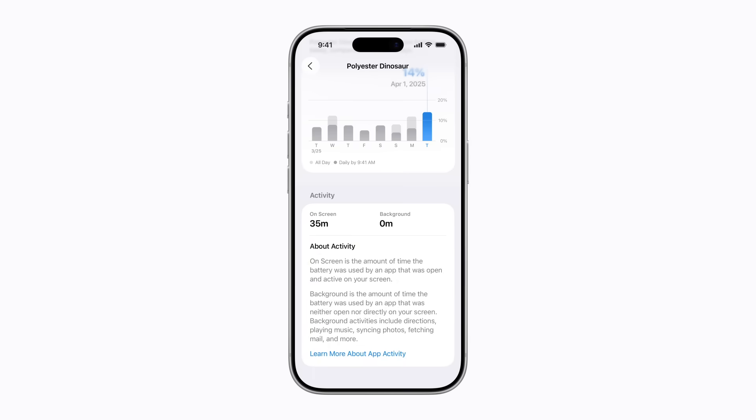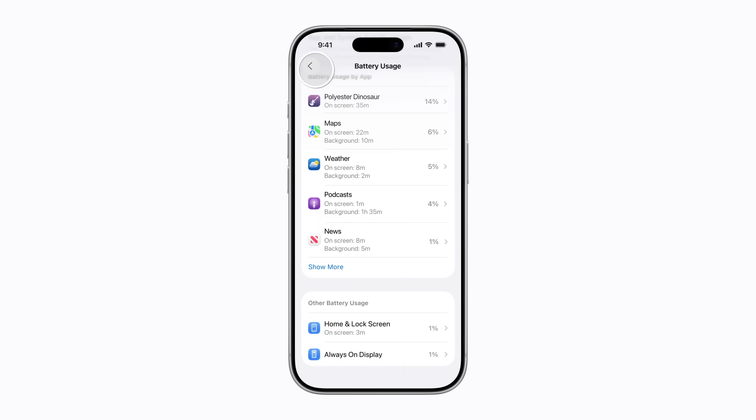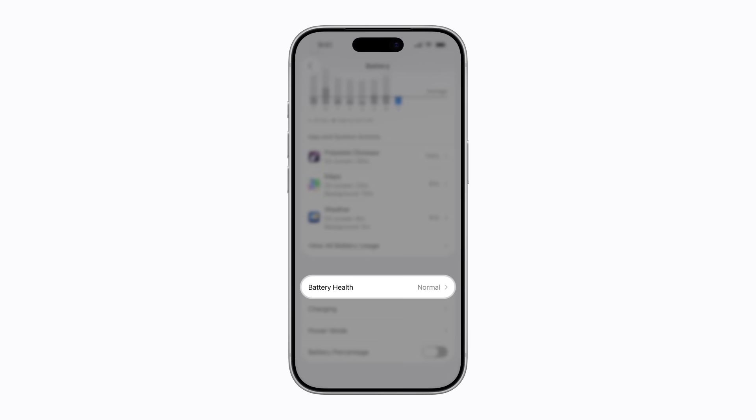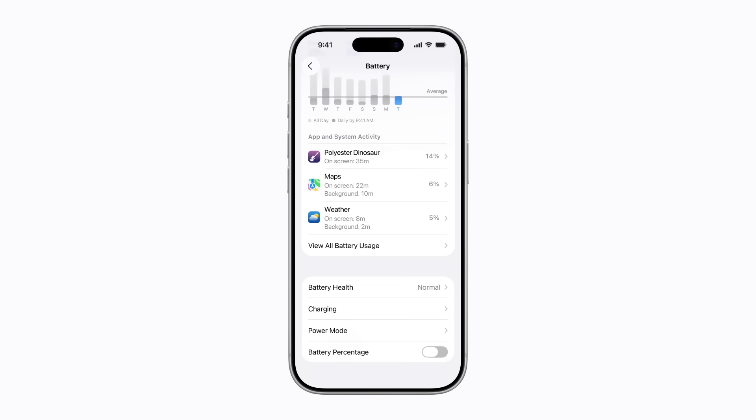Back in your main battery settings, you'll find additional useful information like the current health of your battery. On supported iPhone models,